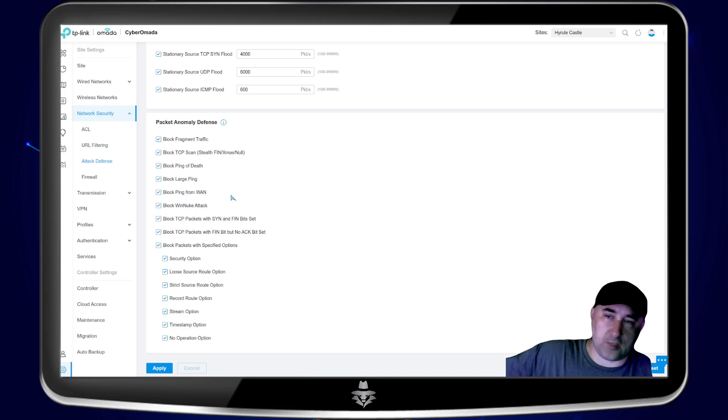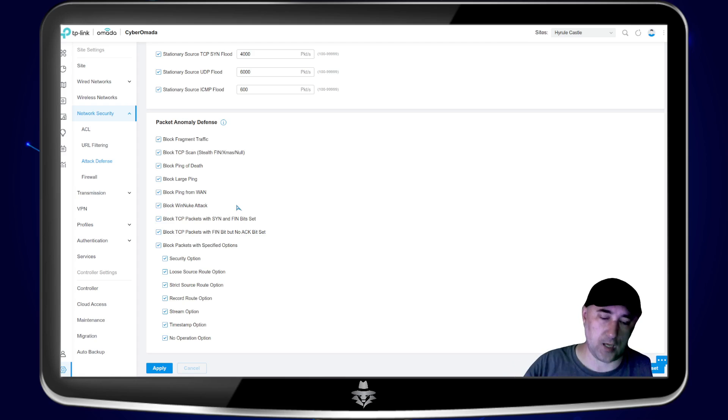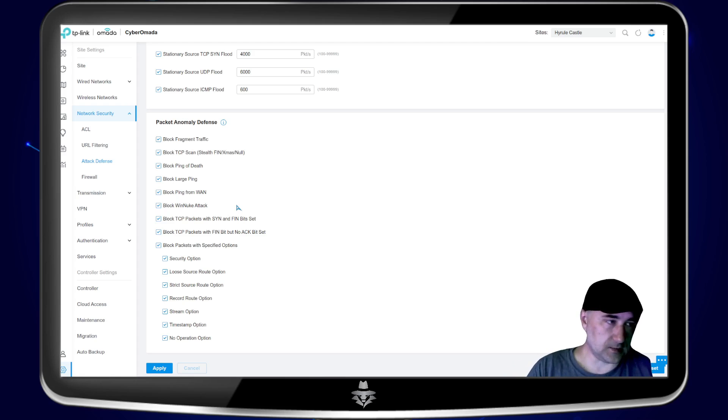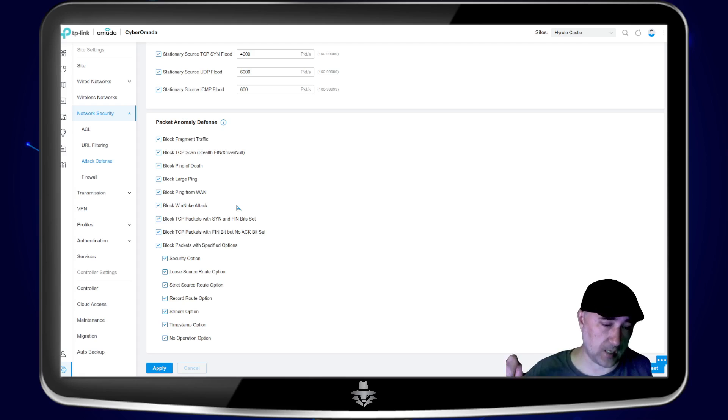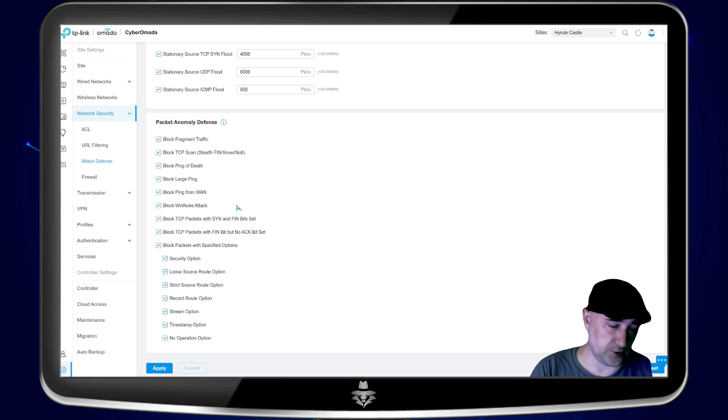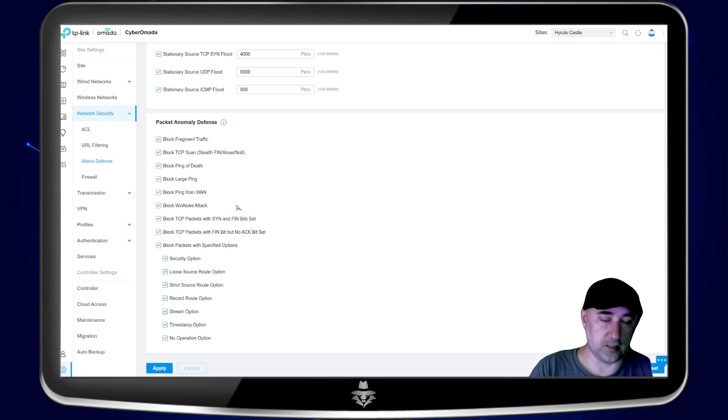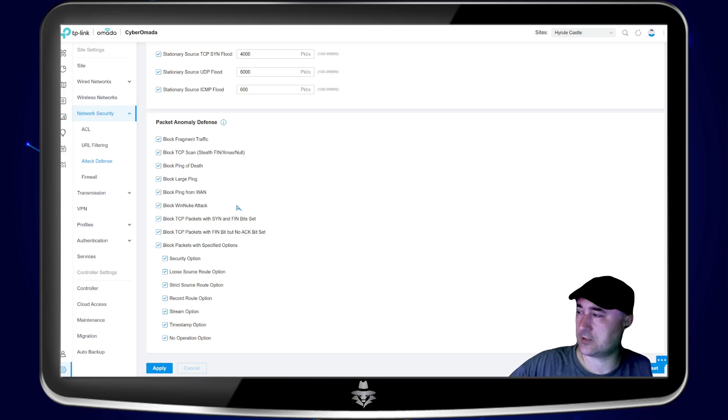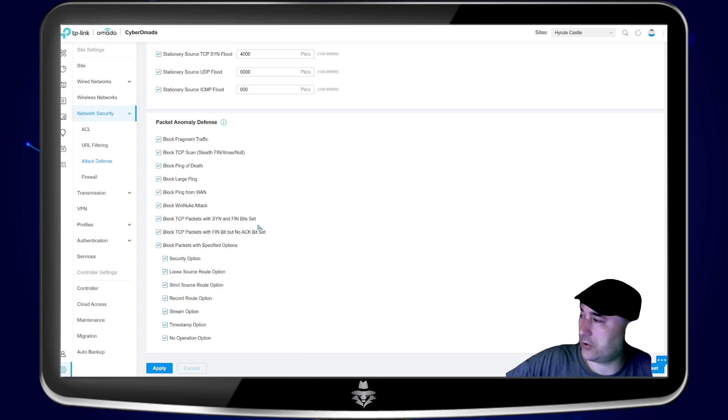So basically it will block different things like large pings and pinging from the land, which means that someone from the outside pinging from your inside network, trying to see, okay, are there devices here? Are there not? So when you get a request from the outside internet into your WAN, into your home network, it's going to totally ignore them. So it doesn't really know what's on your network.